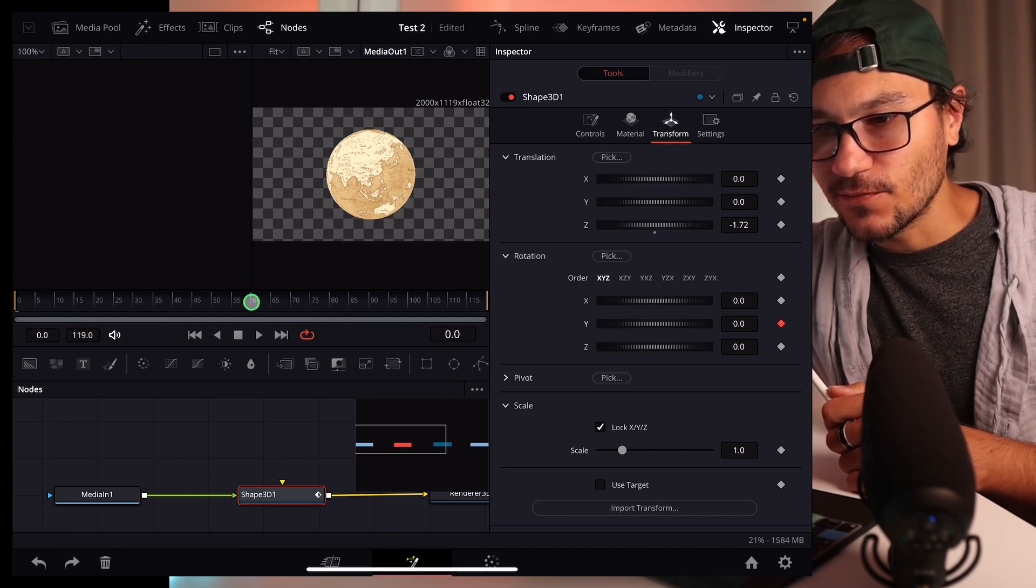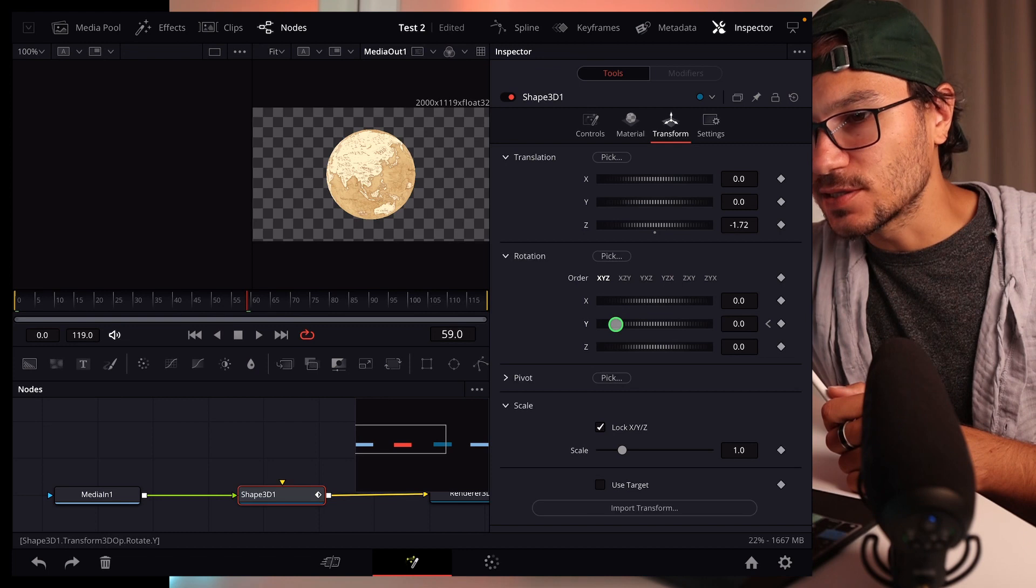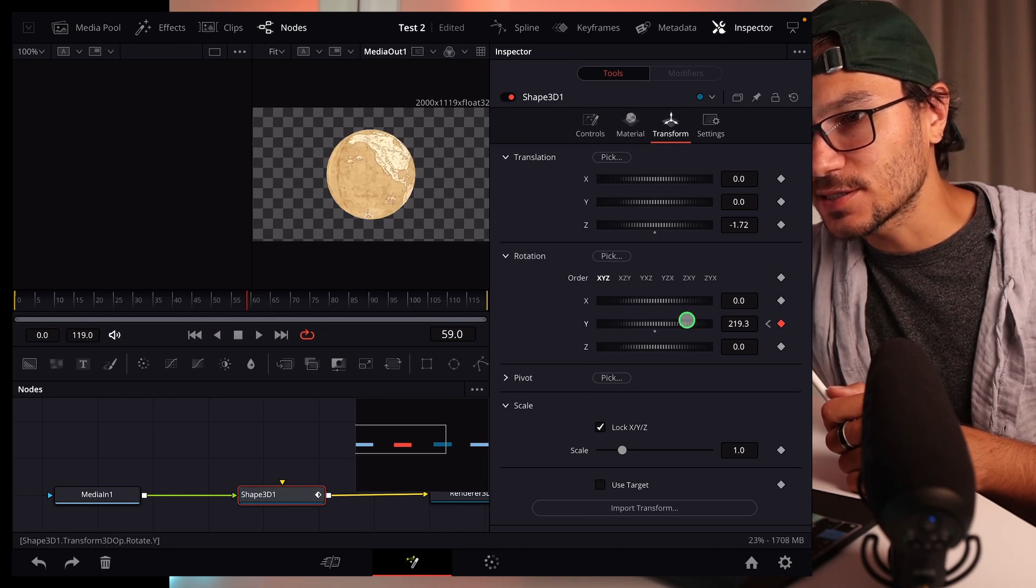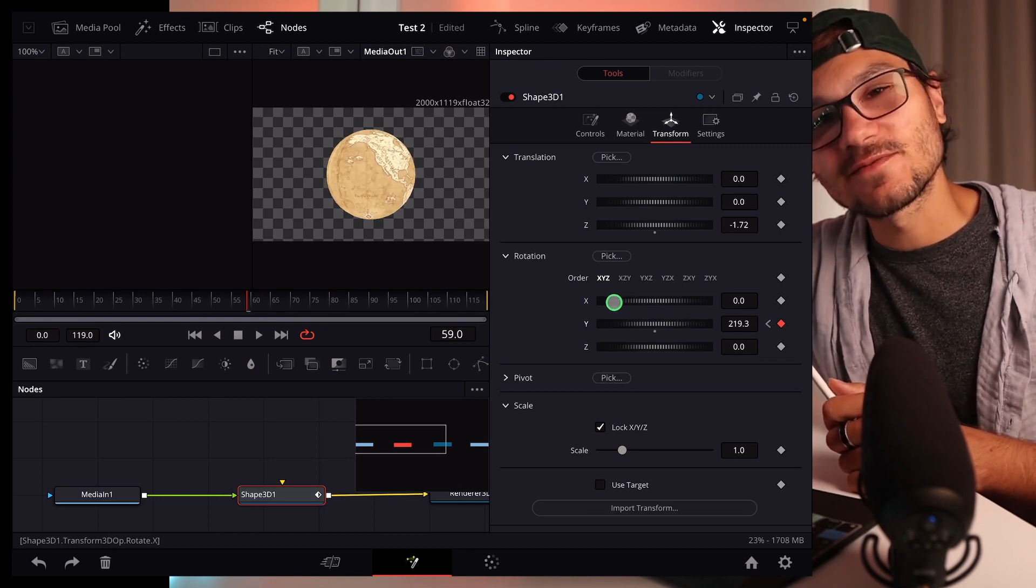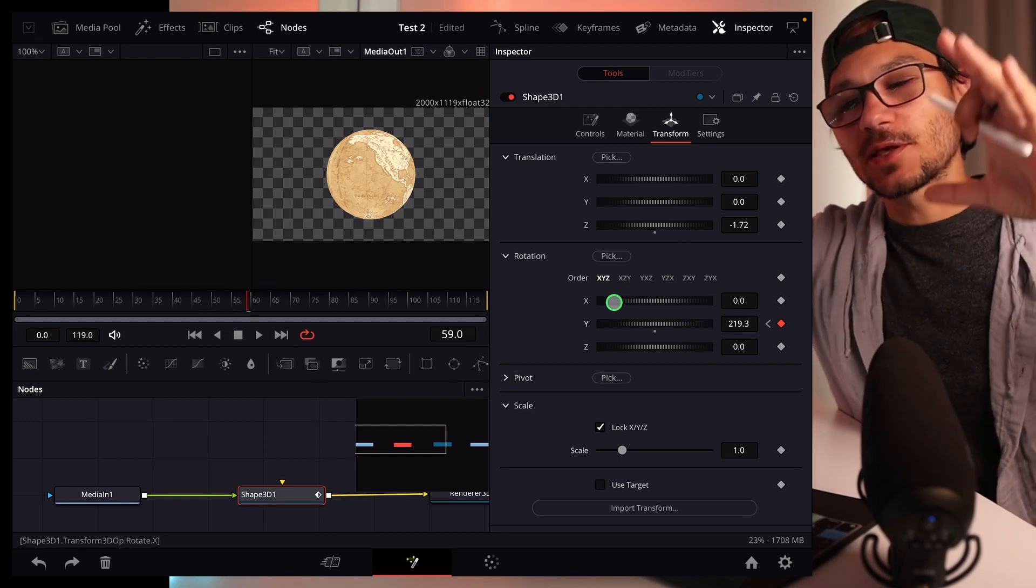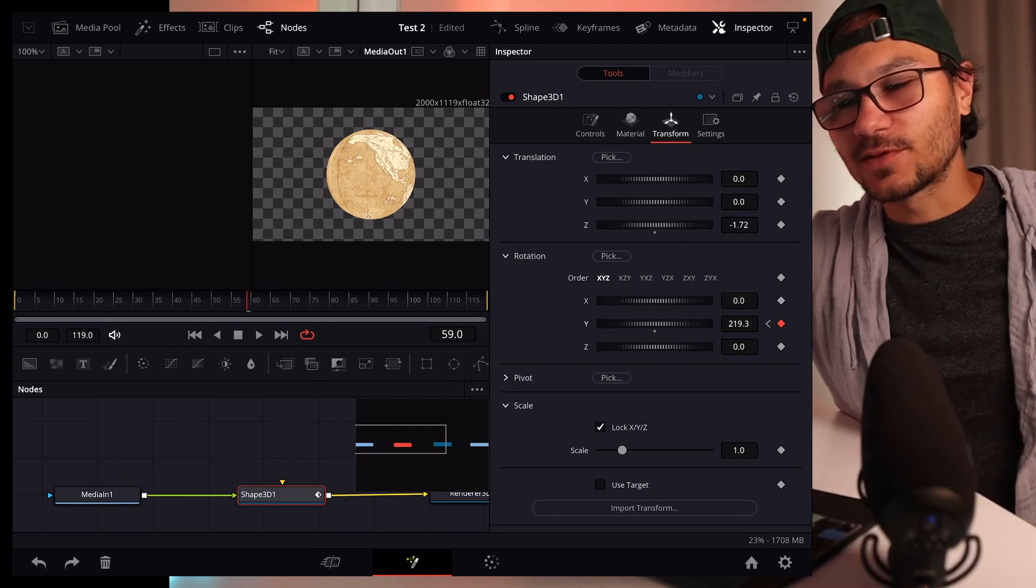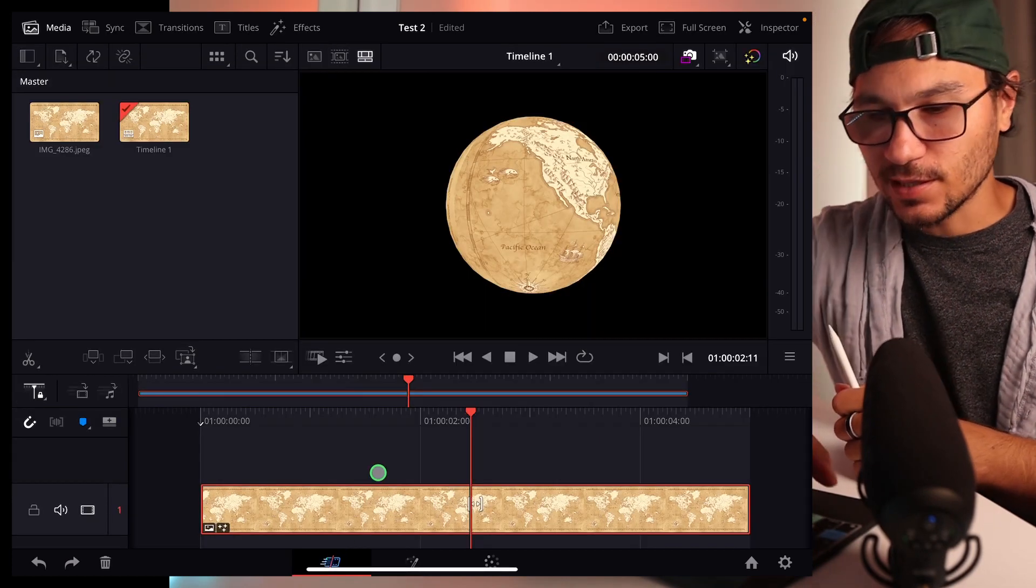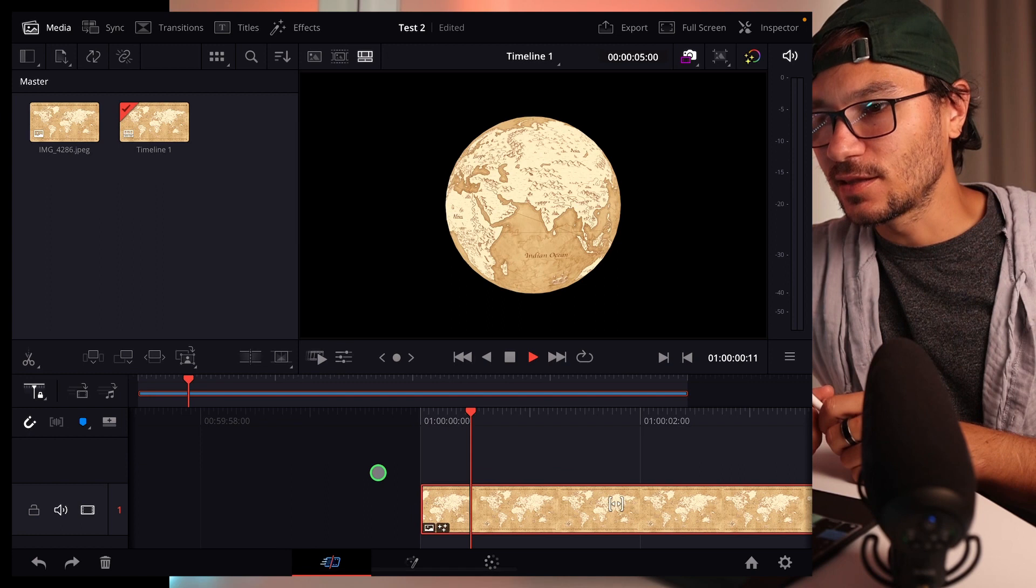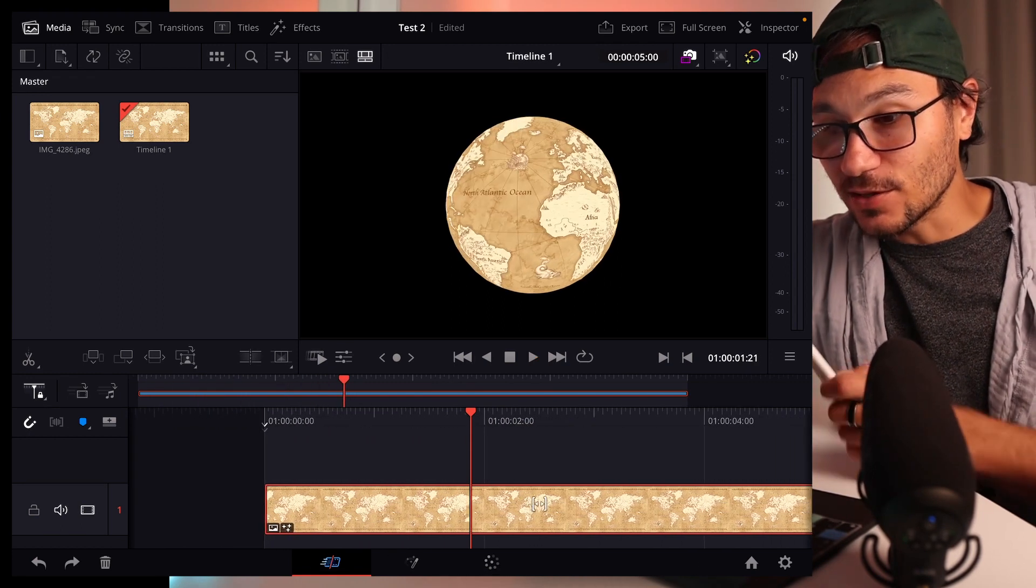And now let's say 50, around 60 frames later, we use the Y and turn it like this. And the reason why you also want to maybe do the X value is to correct everything that is maybe not according to your map, if it's not straight. But you get the point. Now I have two keyframes. And if I go back here and I watch that, now I have a spinning map.